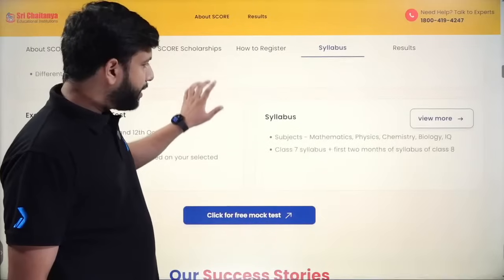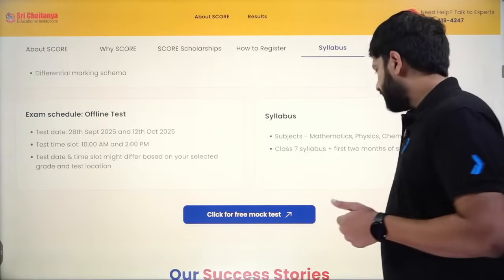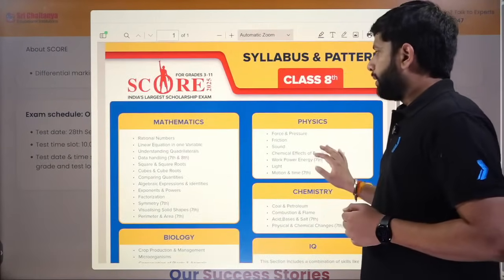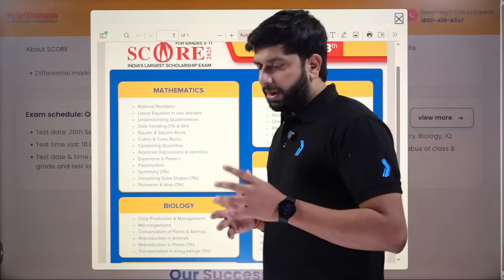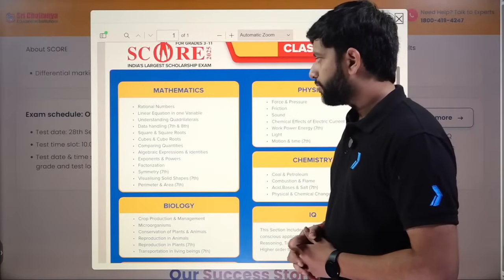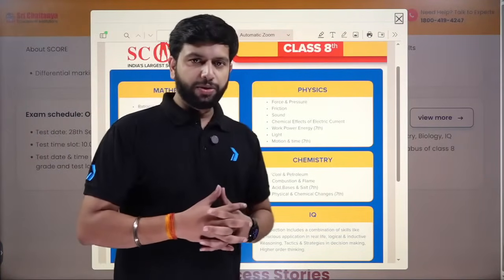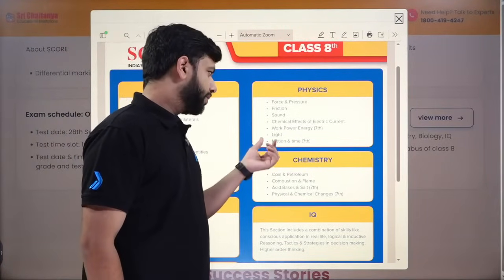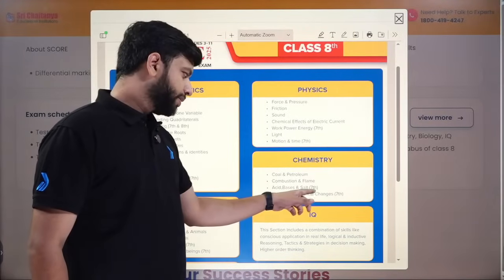You have to manage time to complete the test in 120 minutes. The syllabus includes class 7 syllabus plus two months of class 8 syllabus. In Maths, chapters from grade 7 include data handling, symmetry, perimeter and area, visualizing solid shapes, and the series will start with rational numbers. In Physics, you'll get force and pressure, friction, sound, chemical effect, work, power, energy, and motion and time — all from seventh grade. Light is also included.